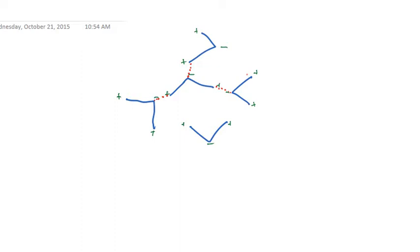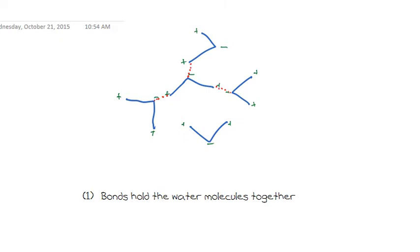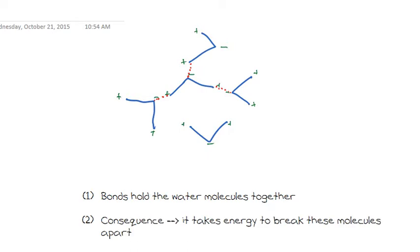What does this actually mean? Firstly, we know these bonds hold the water molecules together. This means it's actually going to take some energy to break the water molecules apart. And this has a lot of consequences on the world around us.